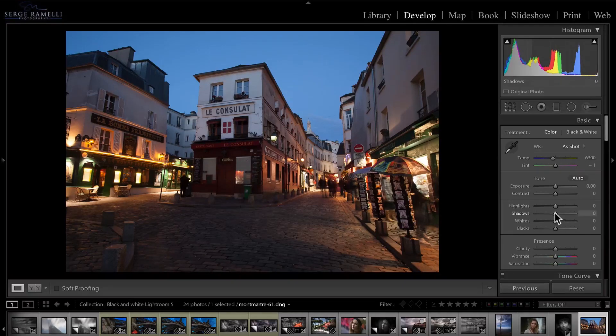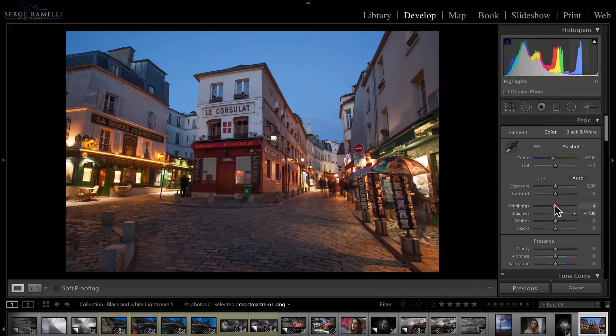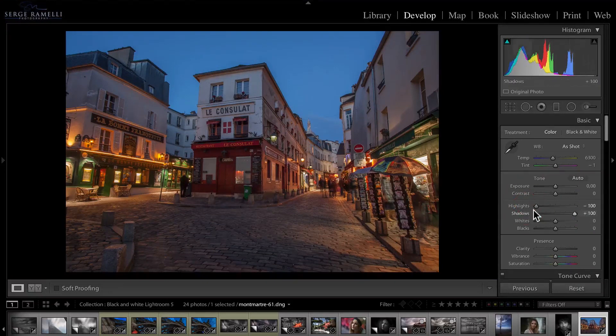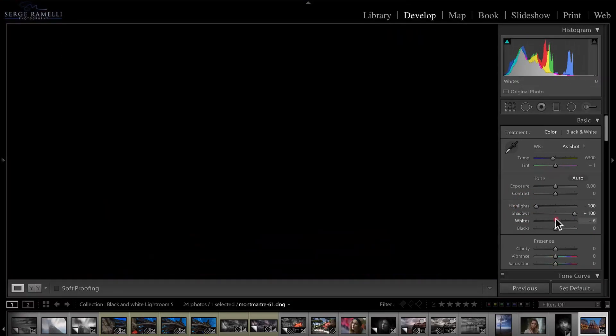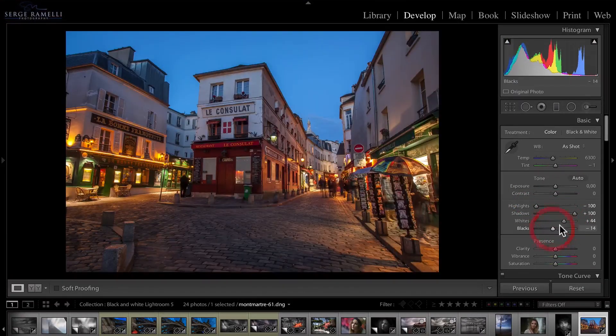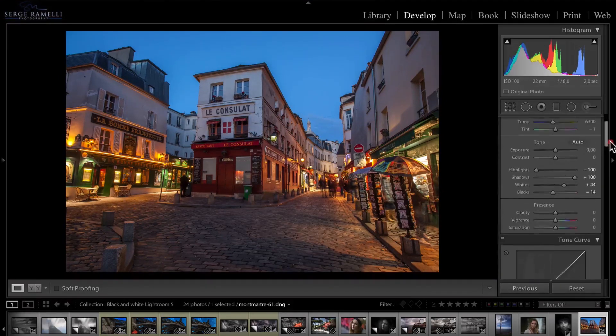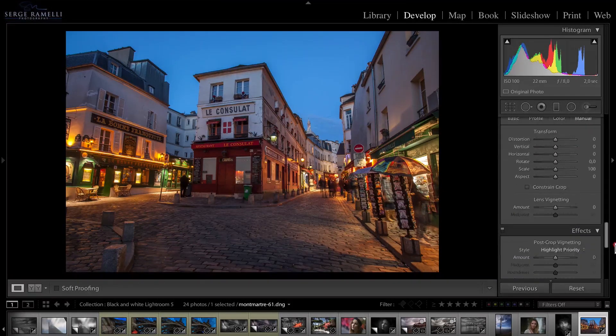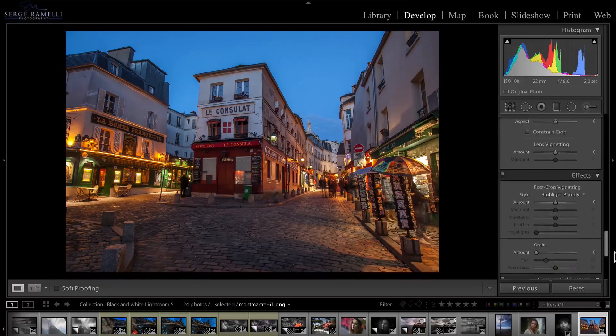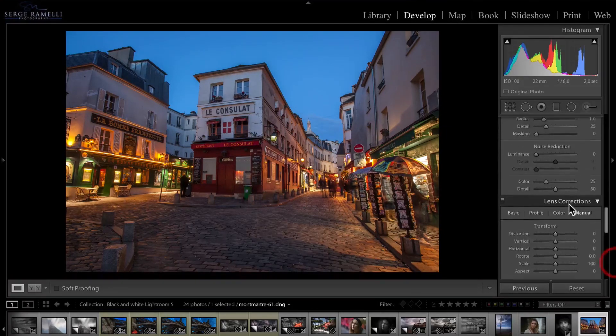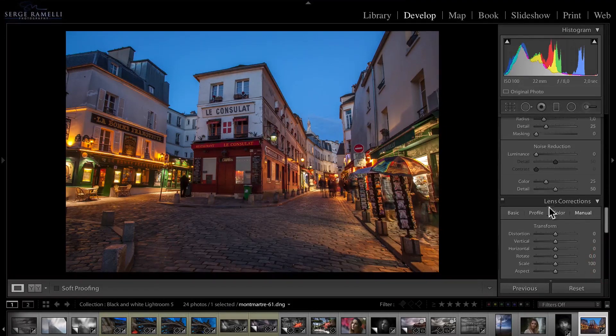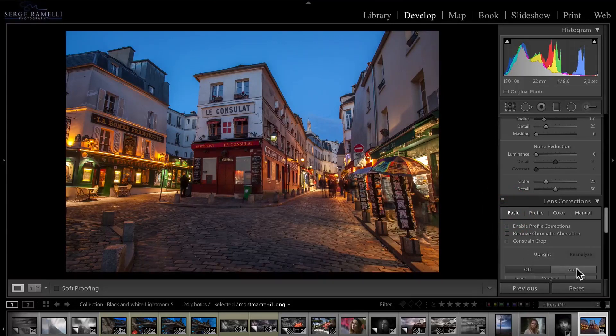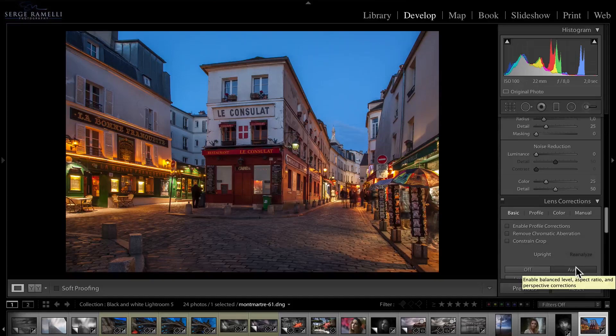You know the drill now. I open up the shadows and bring down the highlights. And then I'm going to do my whites and my blacks. The only thing is, what I'm going to do now is, I'm going to go into the lens correction and do the basic upright function. Now look at this, on this photo what it does. It really makes everything straight. I kind of like that.